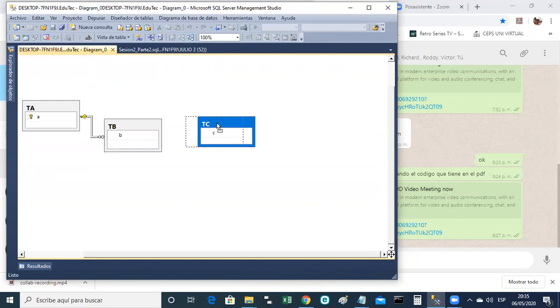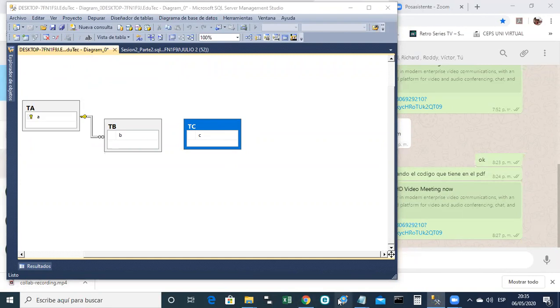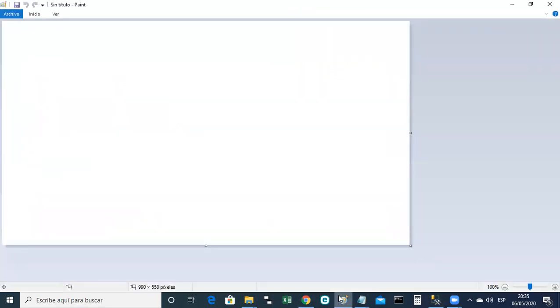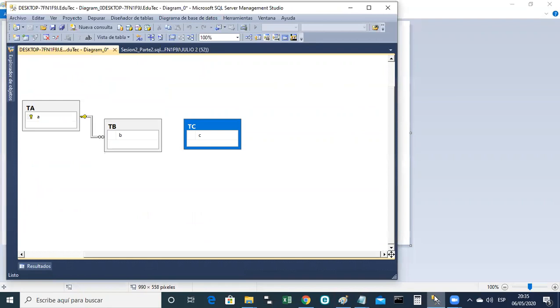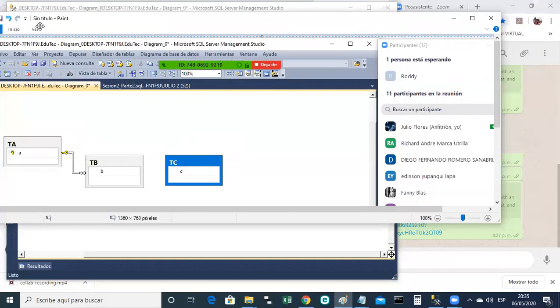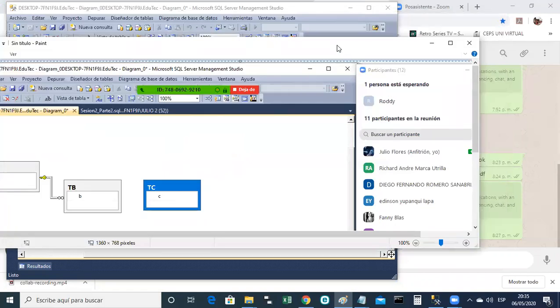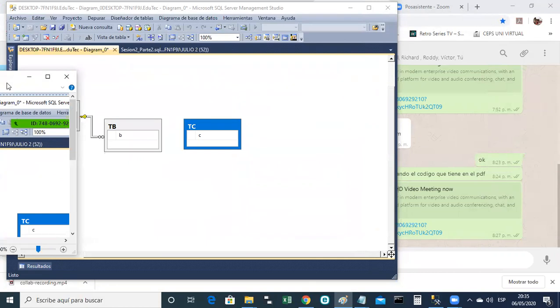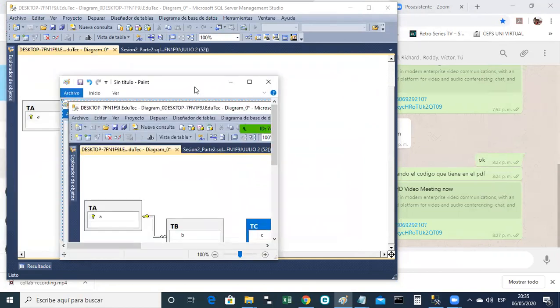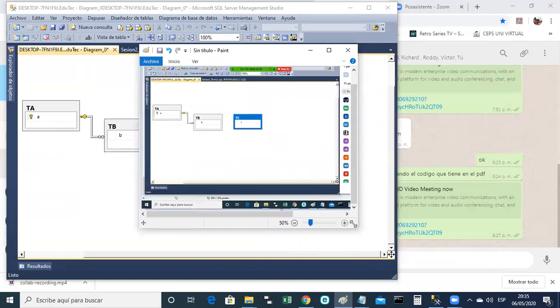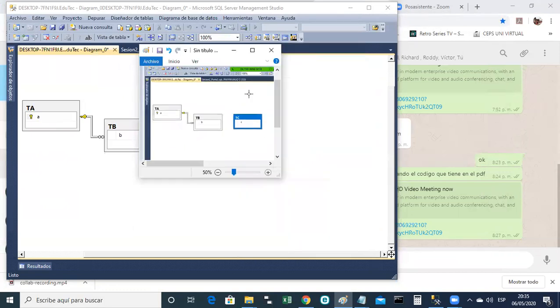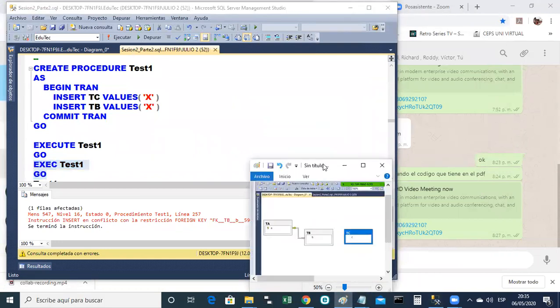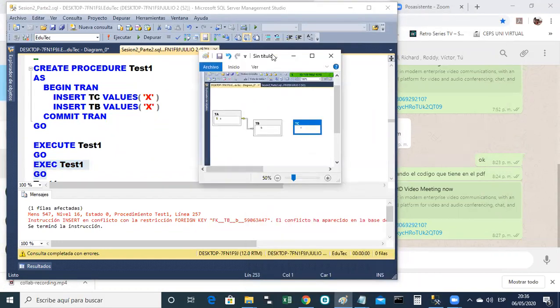El SQL es universal. Lo manejan todos los softwares que manejan bases de datos, ¿no? El MySQL, DB2, Oracle. Todos los productos que manejan bases de datos relacionales trabajan con lenguaje SQL. Todos. Pero se diferencian en algo, pues, alguno tiene su dialecto, ¿no? Para diferenciarse un poco del otro.